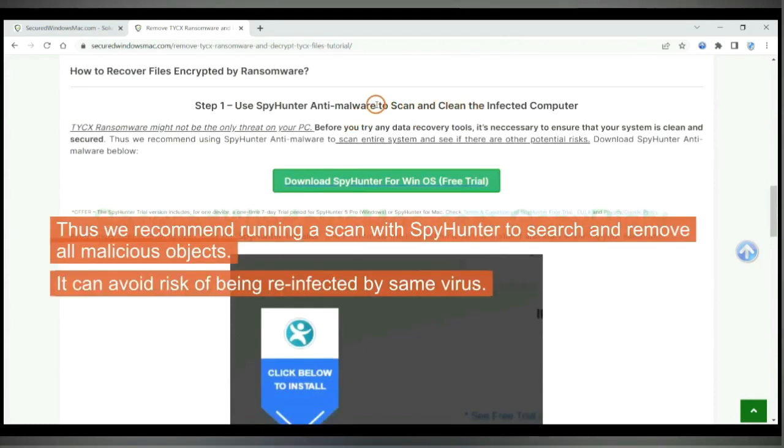Thus we recommend running a scan with SpyHunter to search and remove all malicious objects. It can avoid the risk of being reinfected by the same virus.